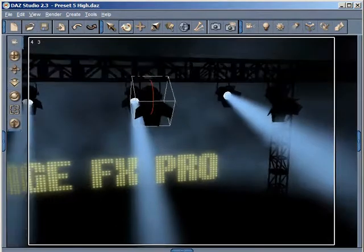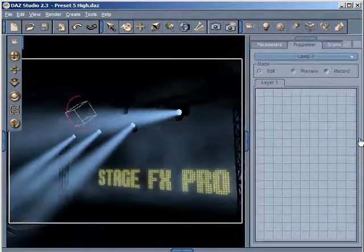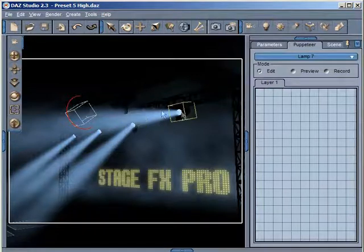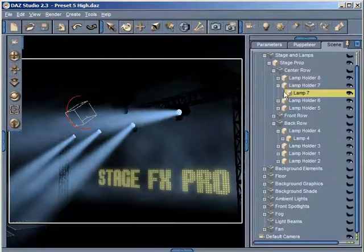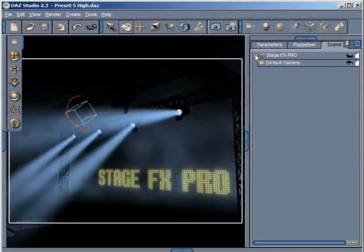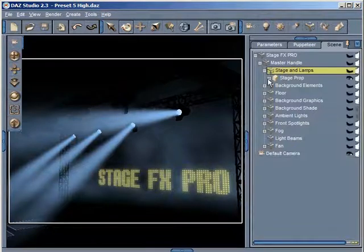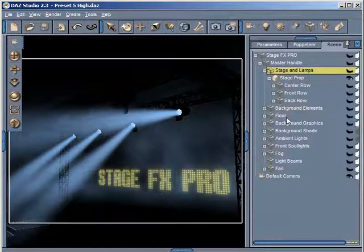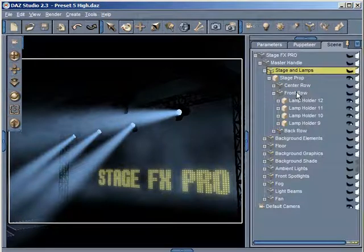Knowing where those lamps are positioned is important. If I zoom out a little bit to get all four of these lamps into the scene — let's say I did want to select the front lamps. I can't select the front lamps in my scene unless I really scroll my camera around, and sometimes you just don't want to move your camera. So you would go to the scene tab, and in the Stage Effects Pro folder, in the Master Handle, under Stage and Lamps and then Stage Props, you'll find all these lamps are organized nicely in folders.